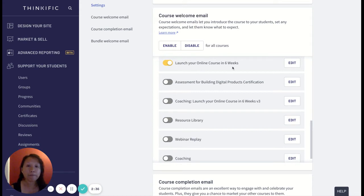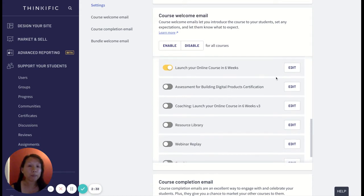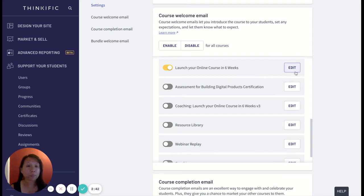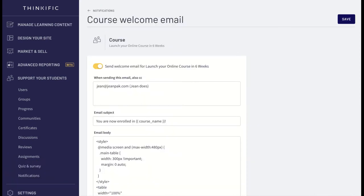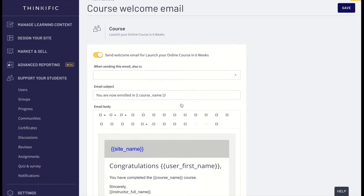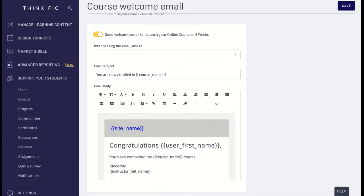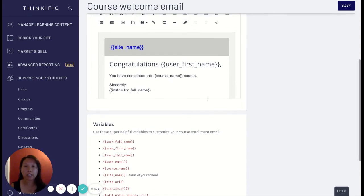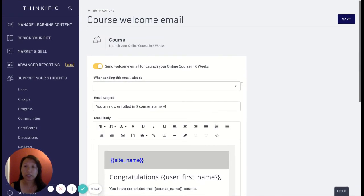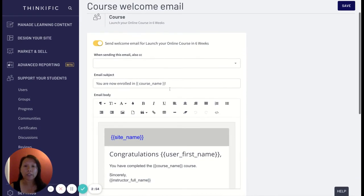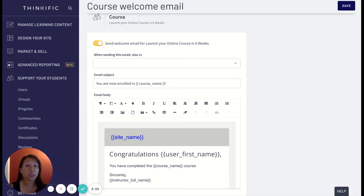As you see I have this launch your online course in six weeks and that has been enabled. So now let's customize that. I'm going to click on edit and then as you see there's all this information and variables. So this is kind of a generic template for your welcome email.